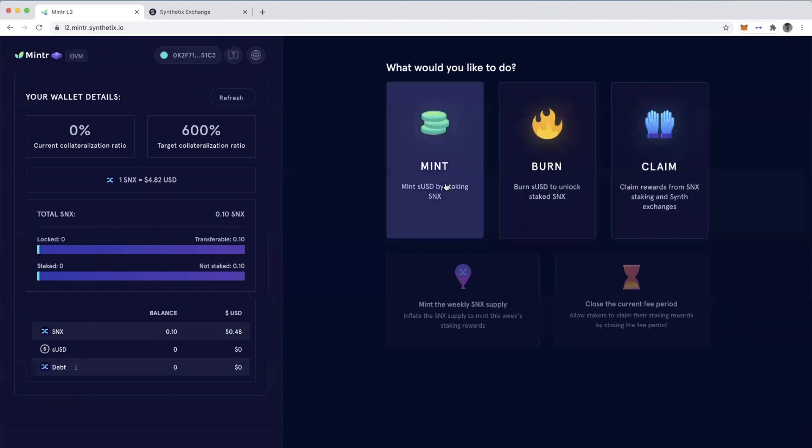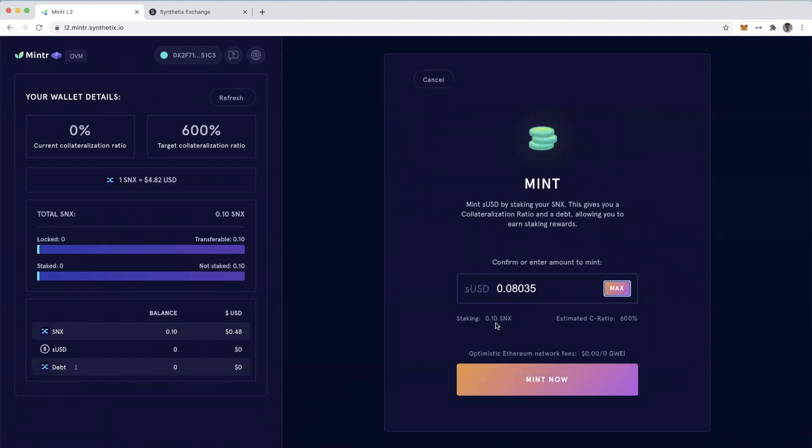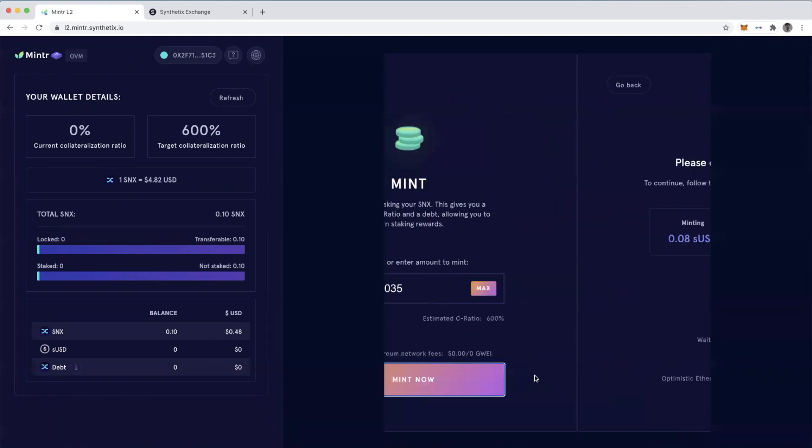So if I go to Mint and I'll hit max here of the little bit of sUSD I have on the test net here and I'm staking 0.1 SNX. So we'll mint it.